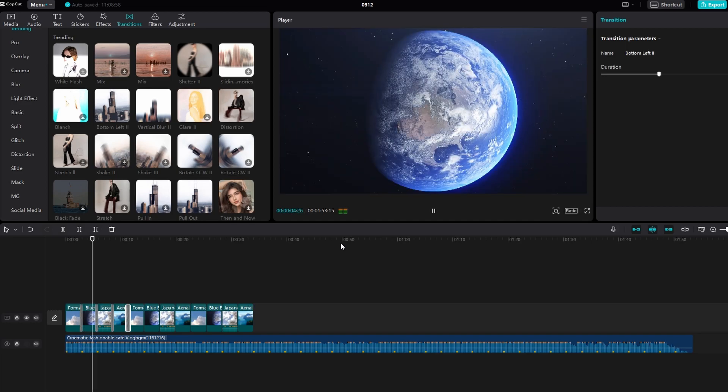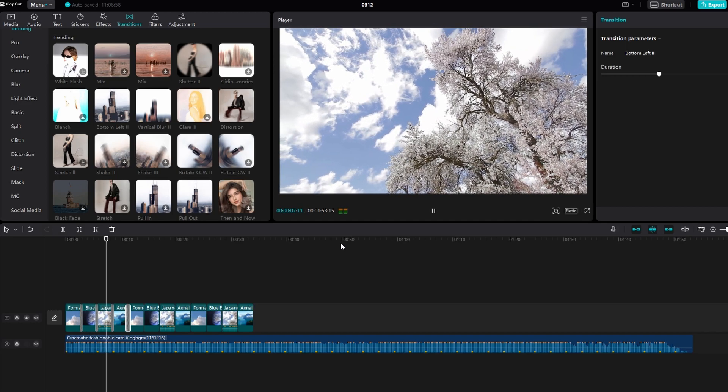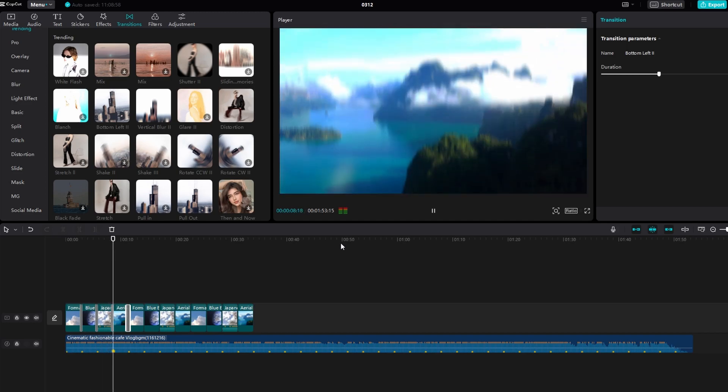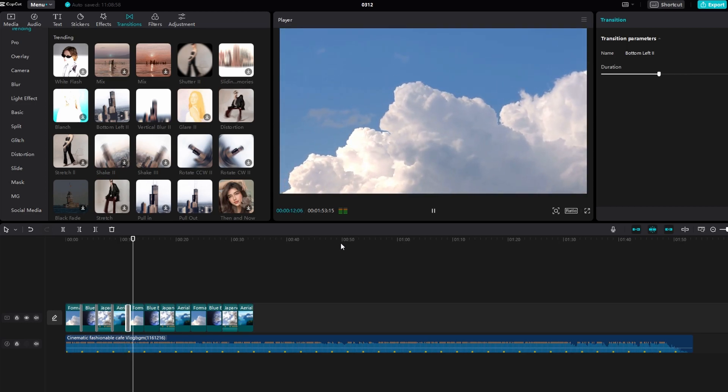Once you're satisfied, you can continue editing or export the video. If you found this tutorial helpful, consider subscribing and liking the video.